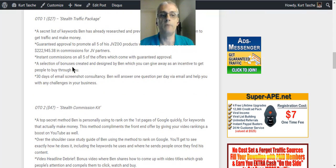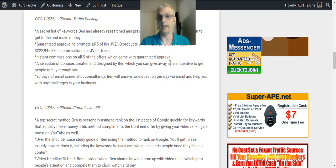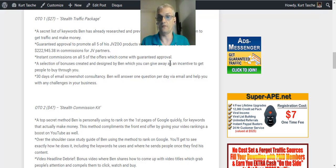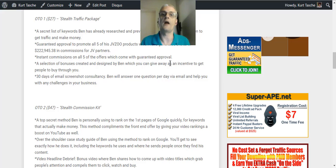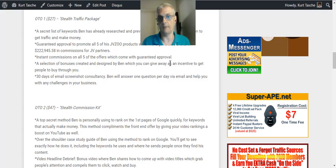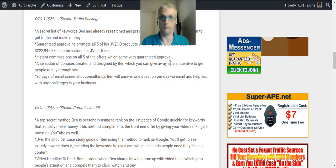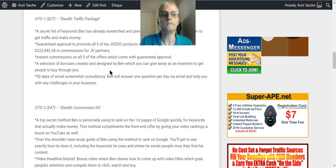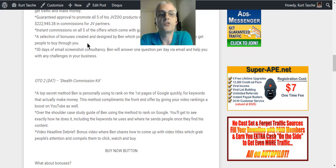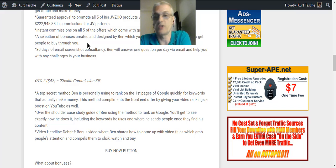You're going to get a selection of bonuses that Ben has created that you can give away as an incentive to get people to buy through your links. So one of the best ways to get people to buy through you as an affiliate is to offer a great bonus package and Ben's offering, he's got bonuses that he's created that he's going to allow you to use as incentives to sell products as an affiliate marketer, to get people to buy through you. And it doesn't matter if you're selling Ben's products or your own products or another vendor's products, you'll still be able to use these as bonuses.